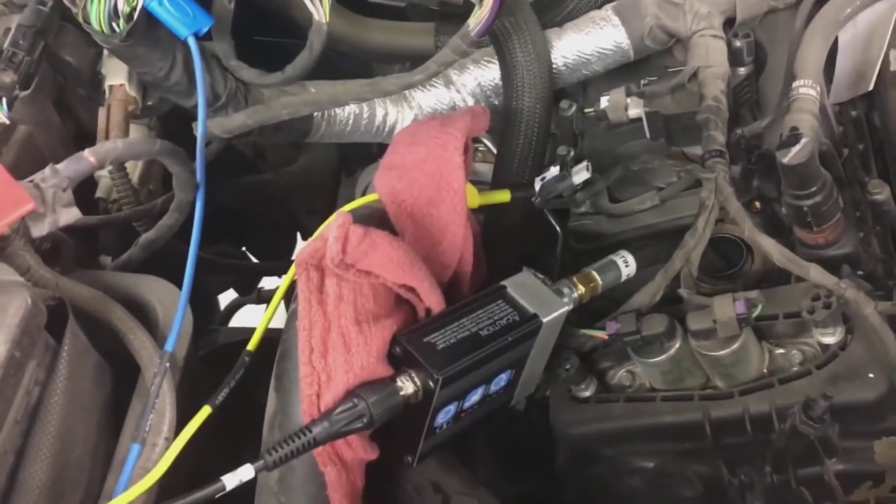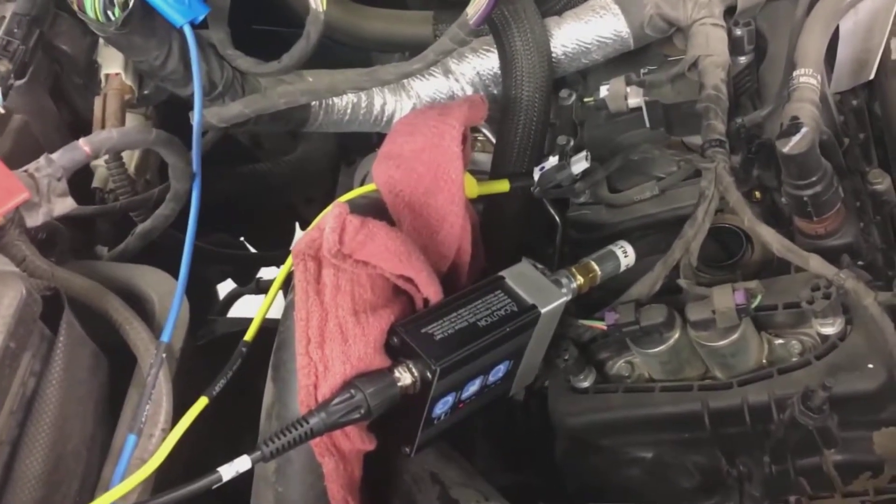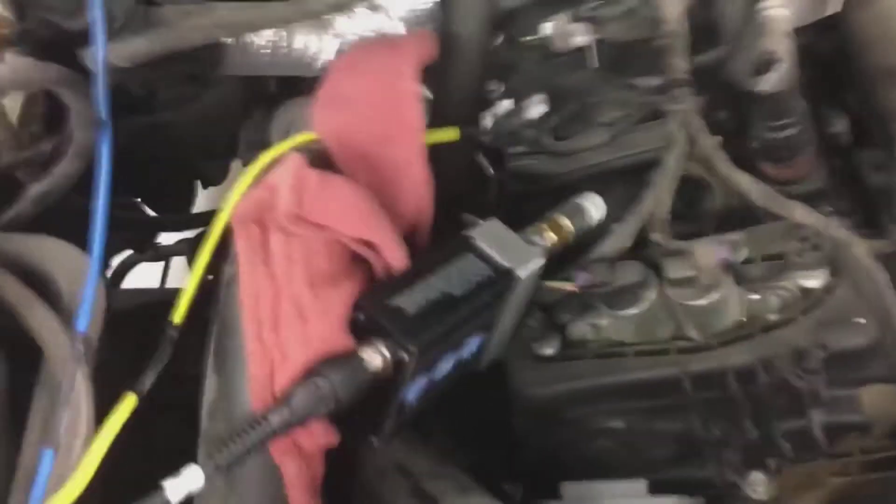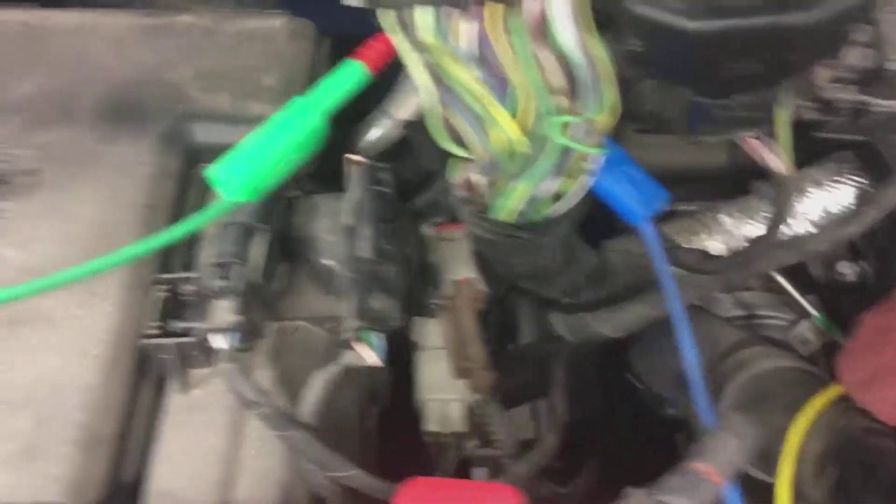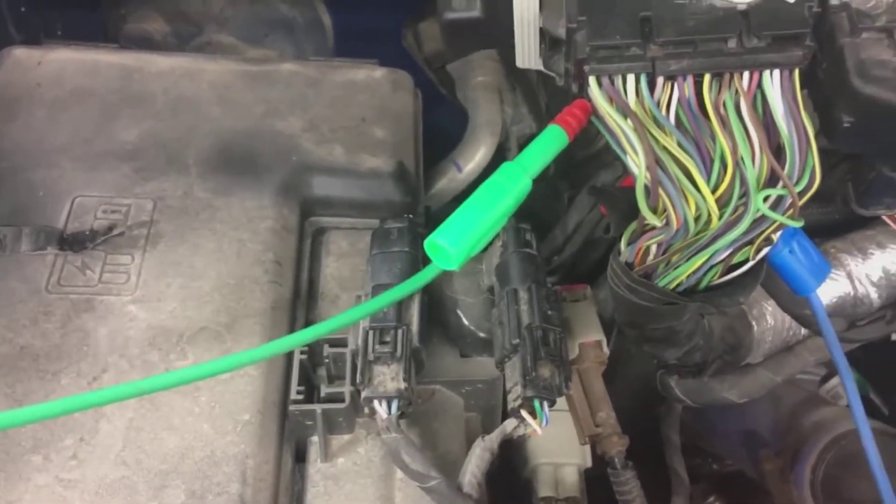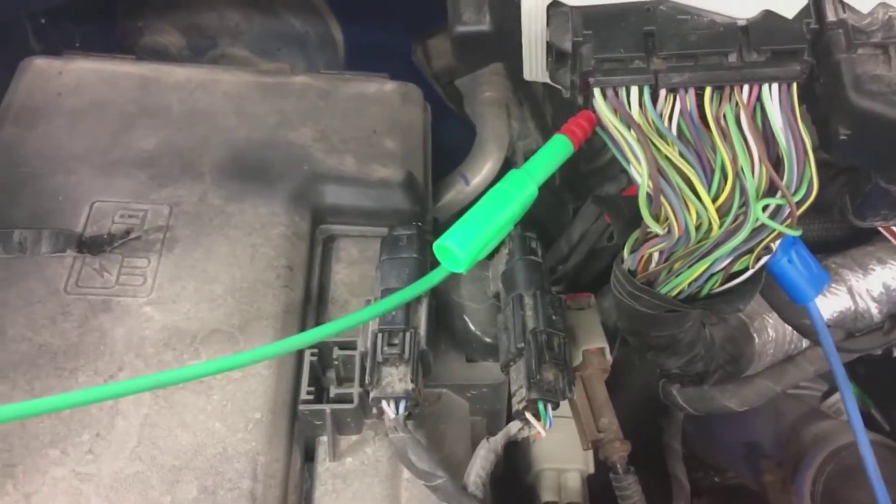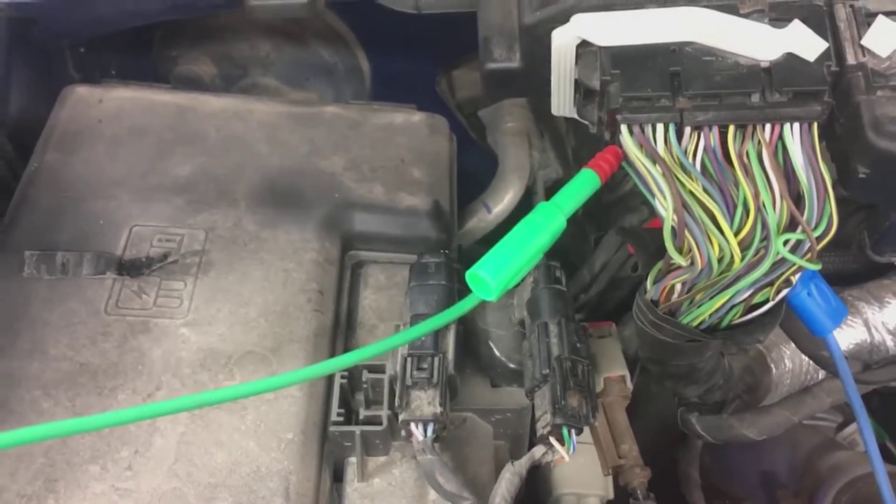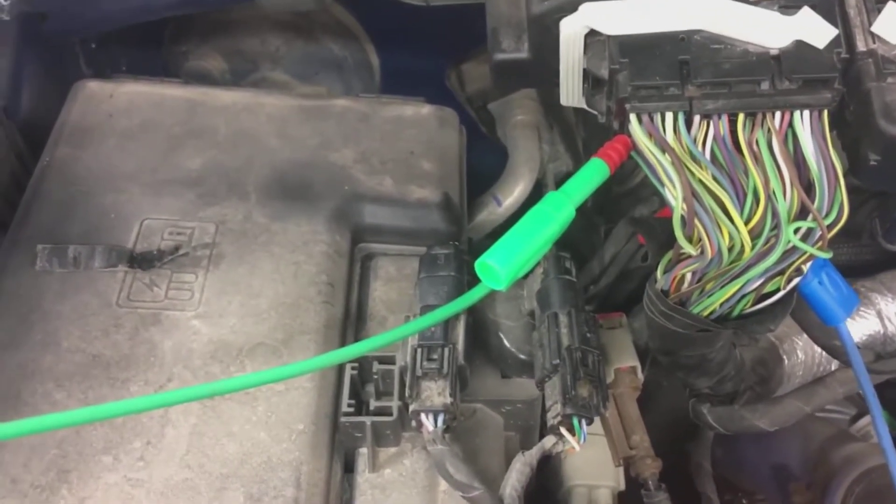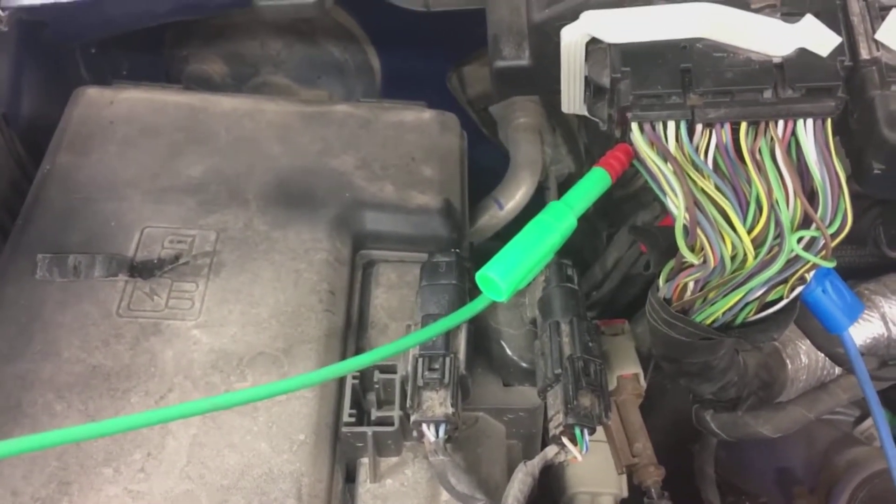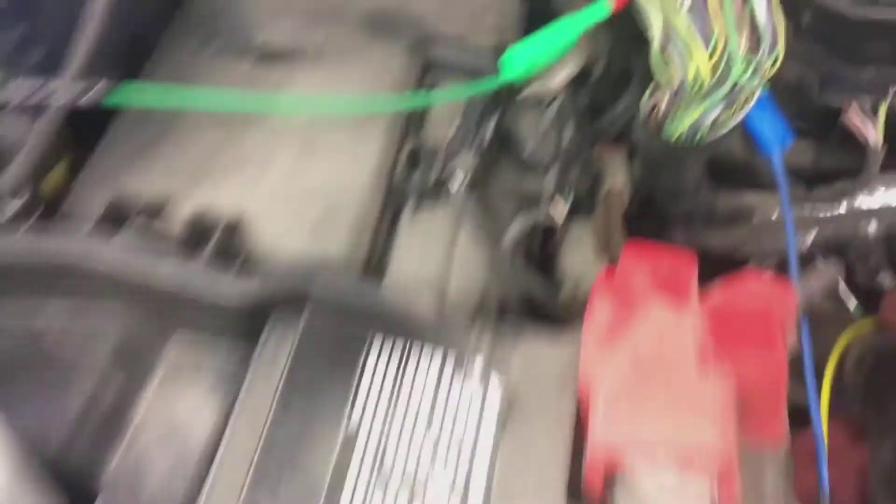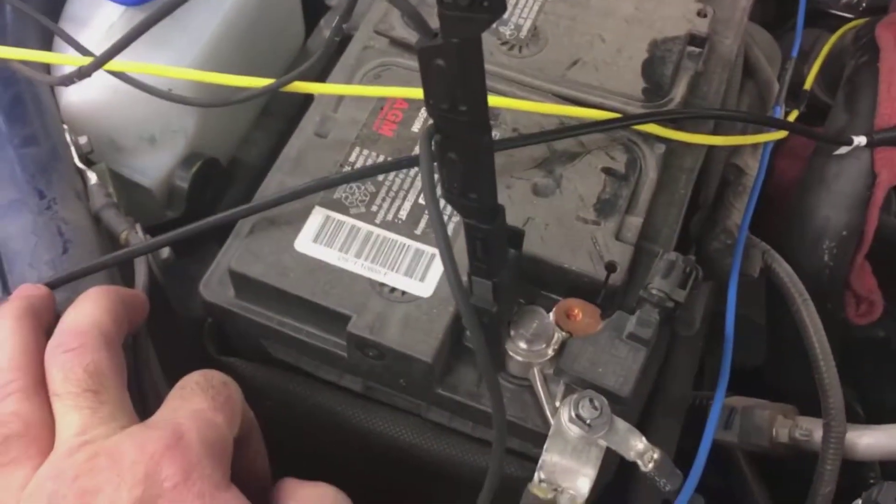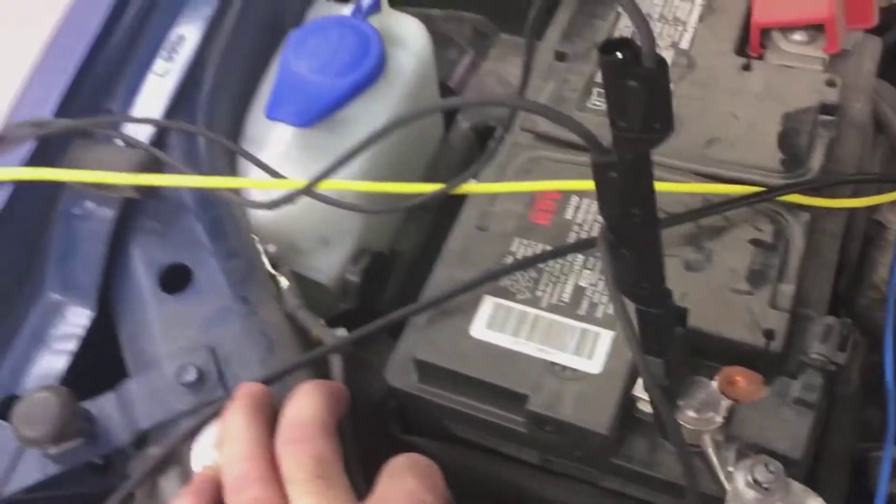Our yellow channel is on our control for that coil that we took out. We have our crank sensor on the blue one and then we have our channel B, the green one, connected to our injector driver. And we're grounded onto the negative cable here.